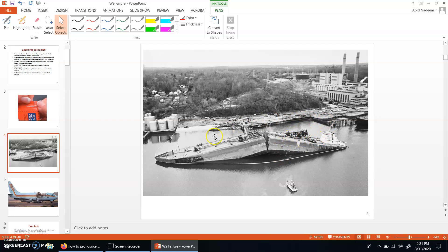What happened was that one day this ship was docked at some bay where the temperature was quite low — somewhere around freezing temperatures. At that freezing temperature, the material used for the ship became brittle, and due to some slight over-stressing, the brittle material suddenly broke down. As you can see, the ship broke into two pieces.